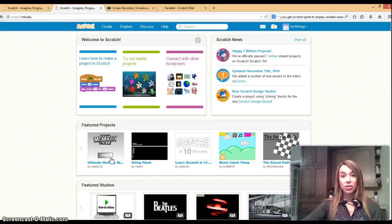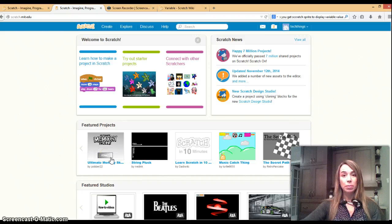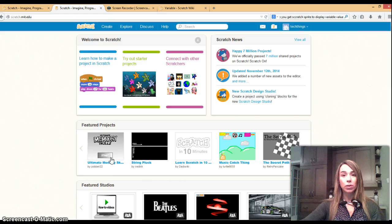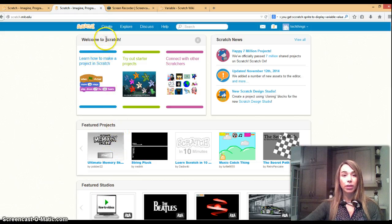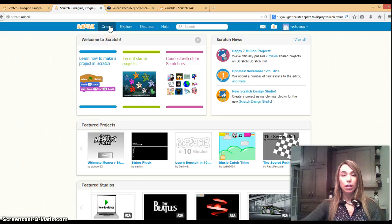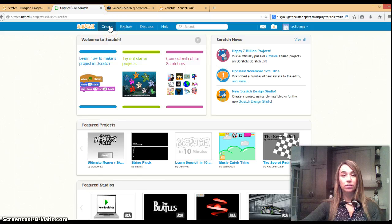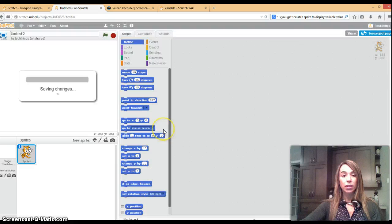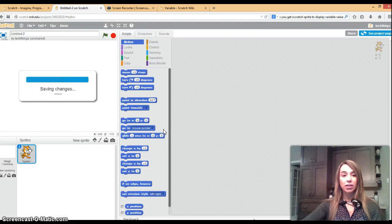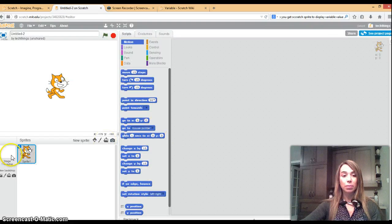For this introductory Scratch tutorial we'll be making a simple application that adds two numbers together. You're going to click on create when you're in Scratch and the default sprite that shows up is this cat.